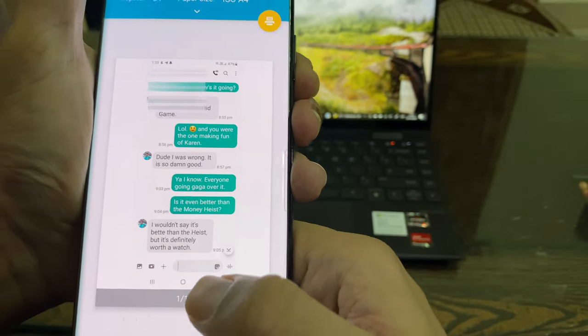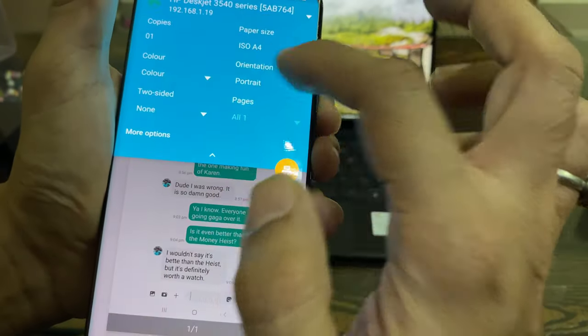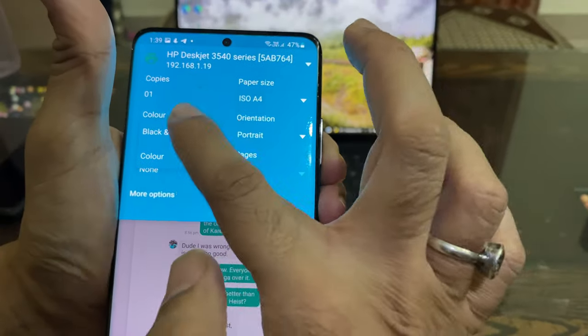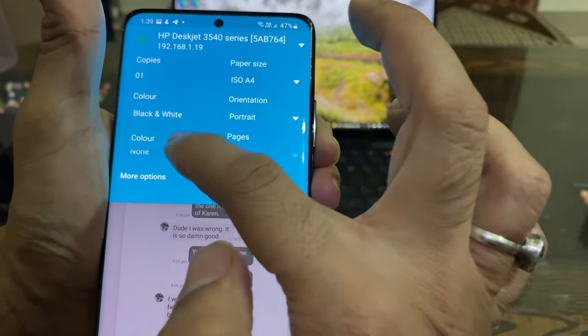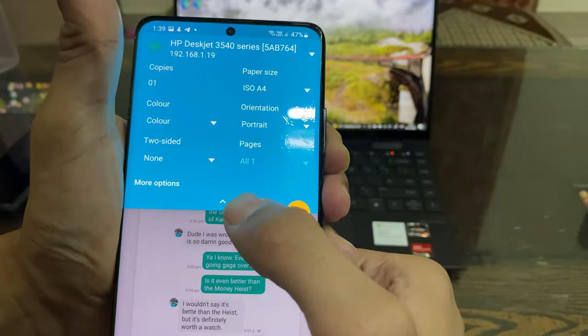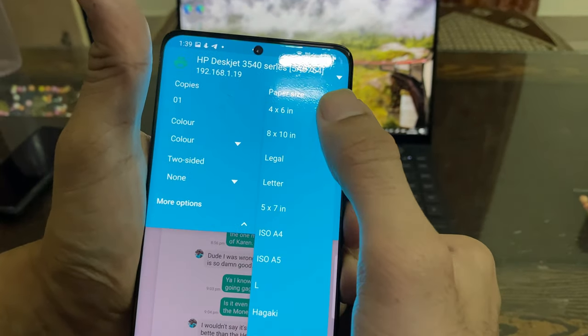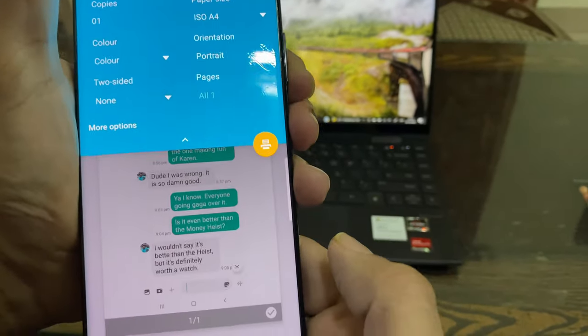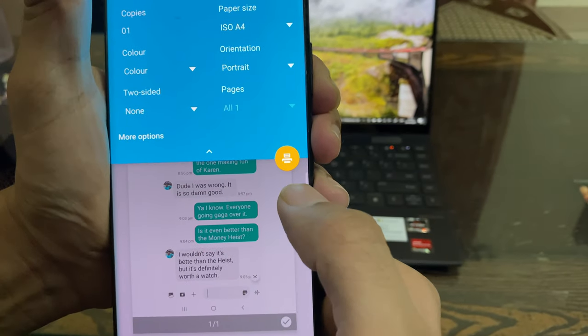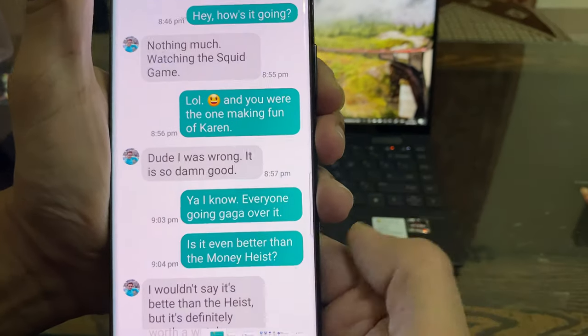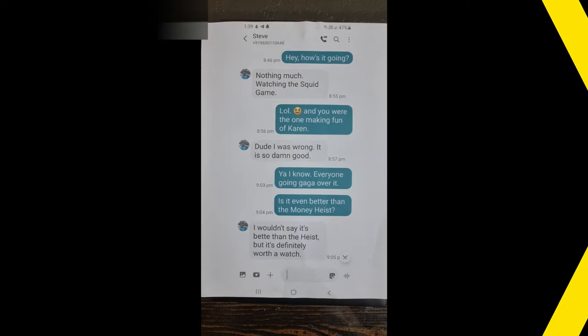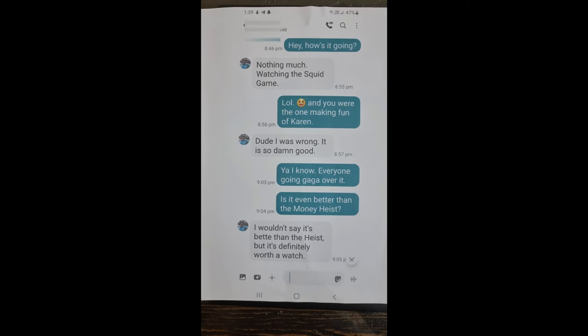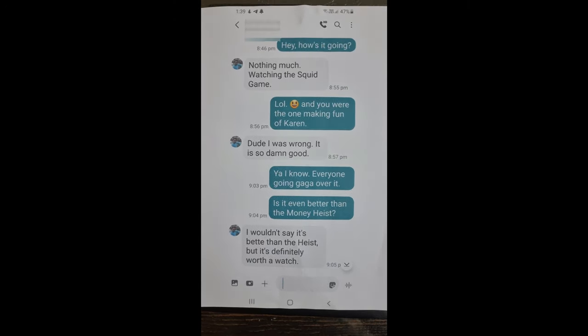This screenshot method is easy and quick, but there are a few disadvantages associated with this method. First of all, you need to take multiple screenshots to capture a long text conversation. Secondly, sender's contact information and date timestamp won't be visible right next to every text message like it does when you follow the first method. This is how it looks on the paper when you print a screenshot.